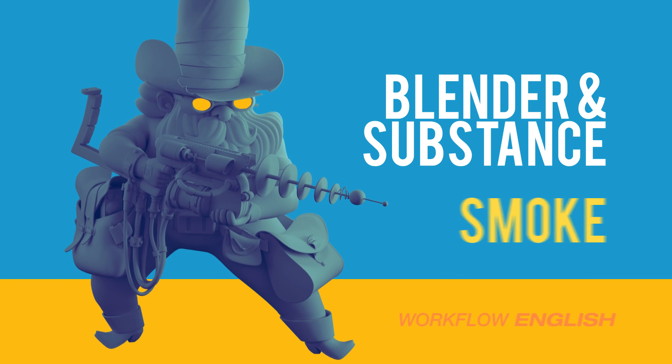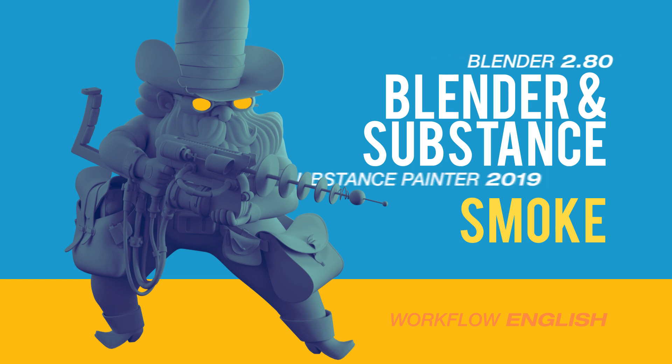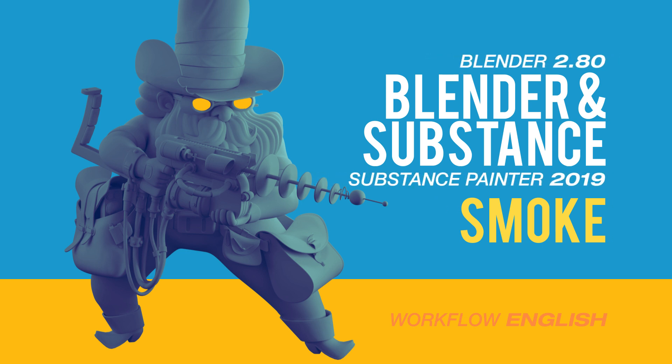Hello guys, this is Alex Treviño and this is the fifth tutorial of the laser cowboy series. It's going to be on Blender and Substance, and in this video I'm going to explain the smoke simulation.